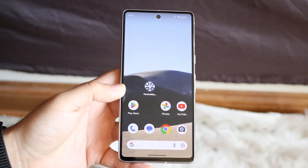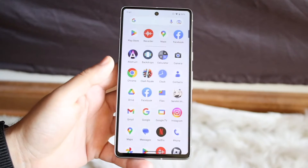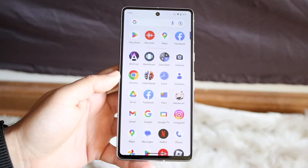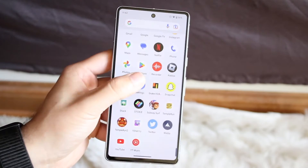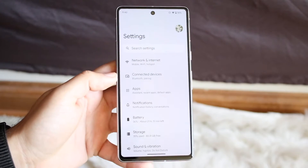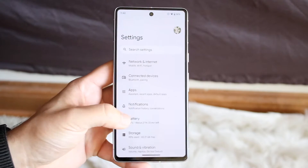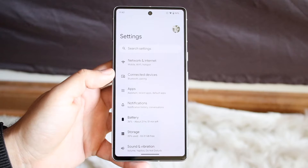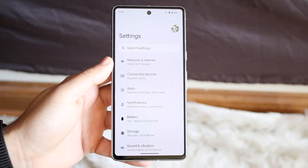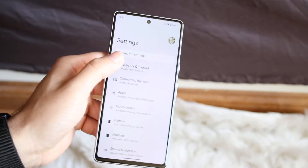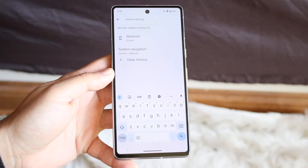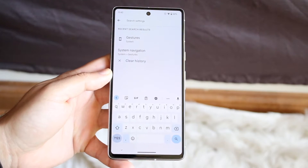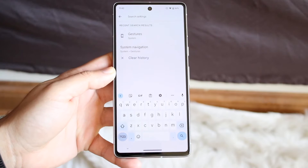To do this it's actually very basic. You want to hop inside of your settings application — just click on settings. Then go ahead and search settings by clicking on search settings up at the top, and type in gestures.